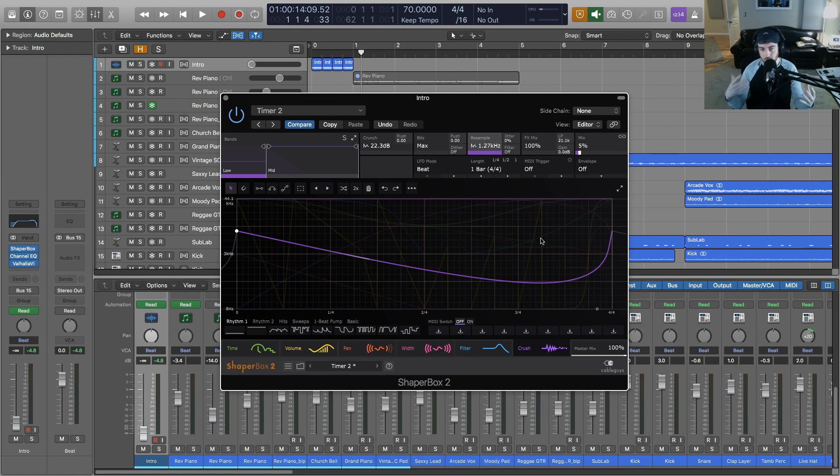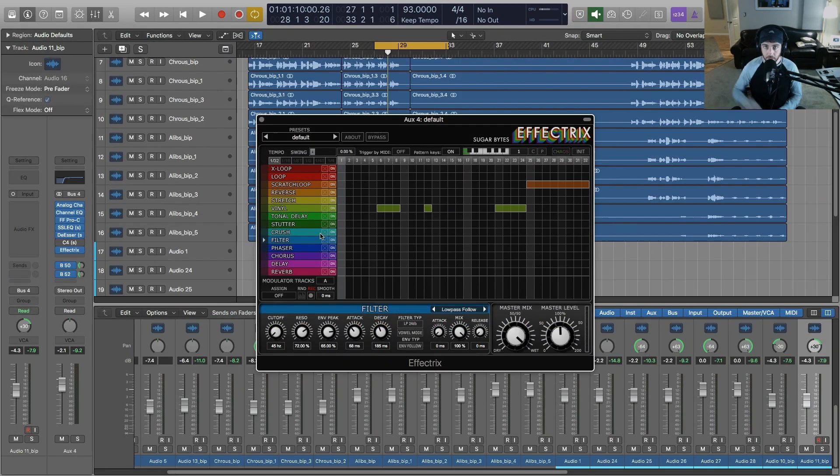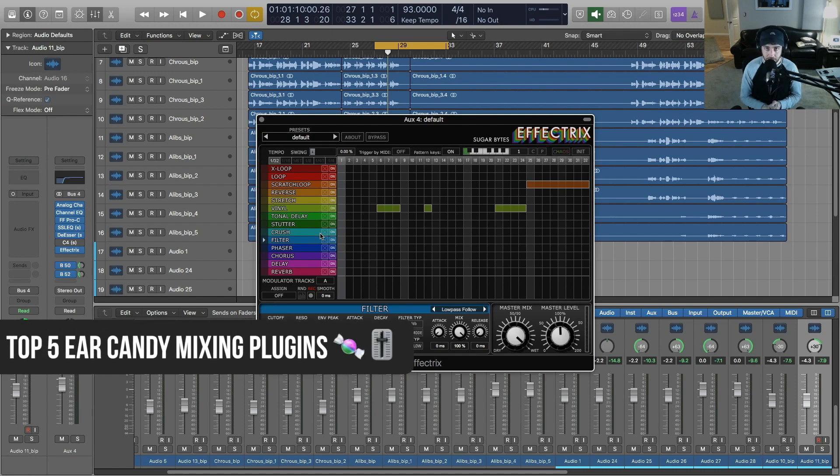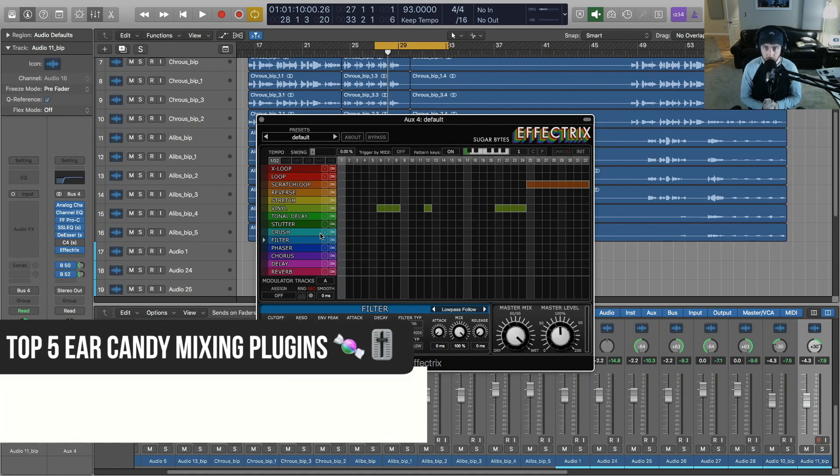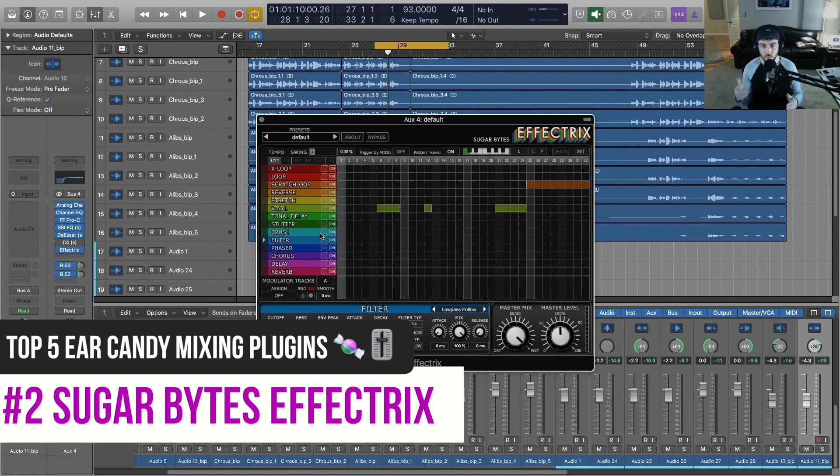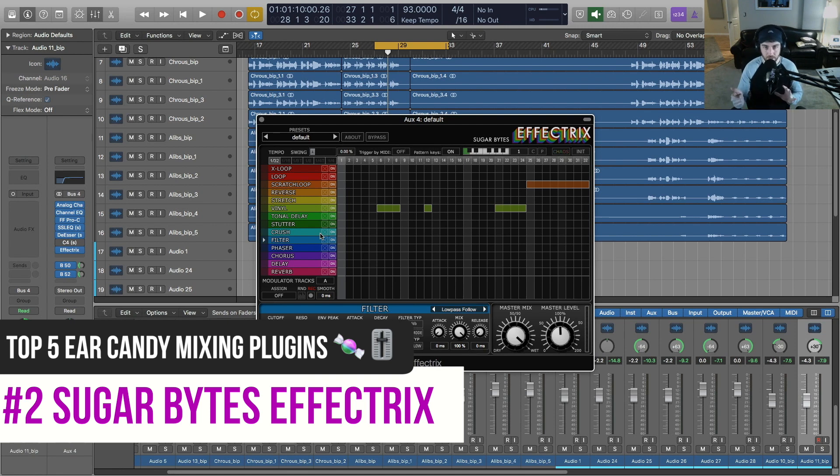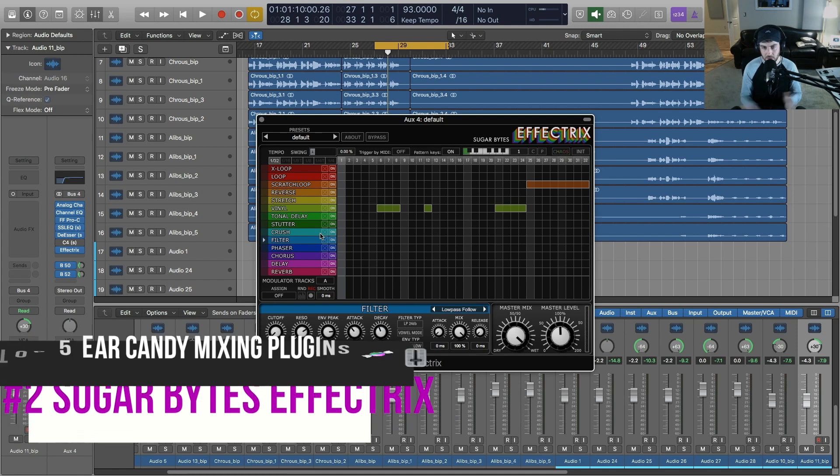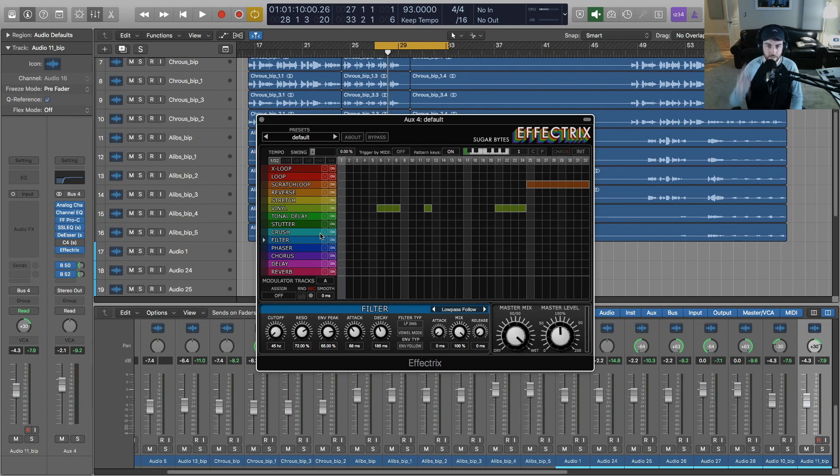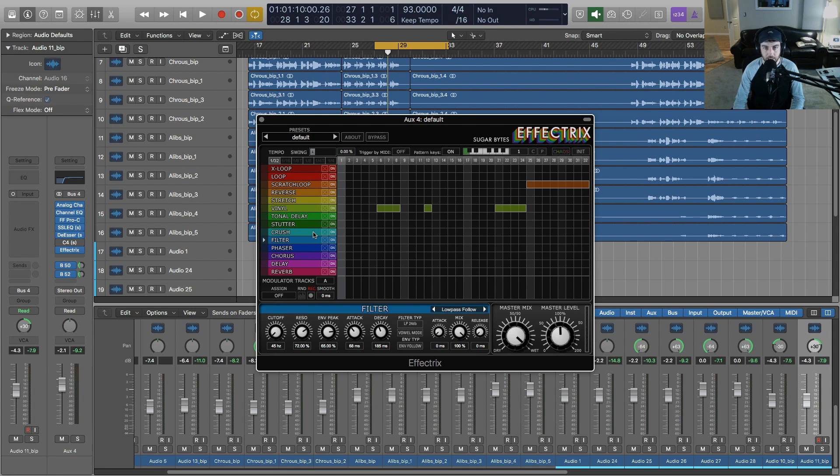Coming in at number two on my list of ear candy mixing plugins is Effectrix from Sugar Bytes. Sugar Bytes makes some very unique instruments as well as audio processing and mixing tools like this one. They also do one that I really like called Looperator, which is definitely an honorable mention on the list. But Effectrix in my case gets used most out of those two.